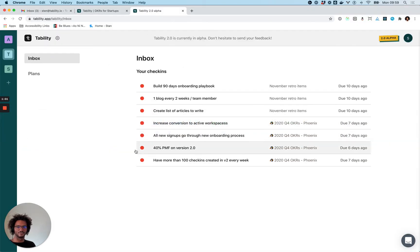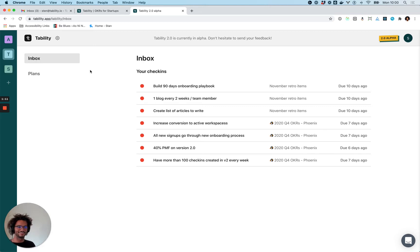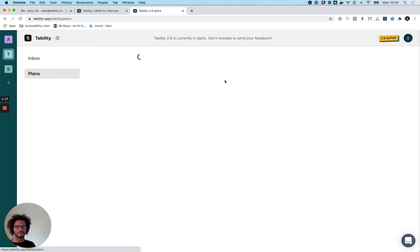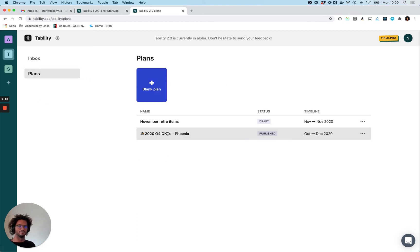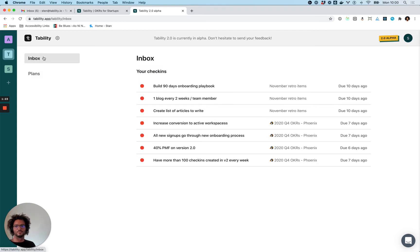Now what it looks like in practice - this here is the next version of TABILITY, so you can see here it's 2.0 alpha and hopefully I can start sharing it this week, even today. What you can see is my inbox, and I have some plans - there's a plan for work and we have some retro items.